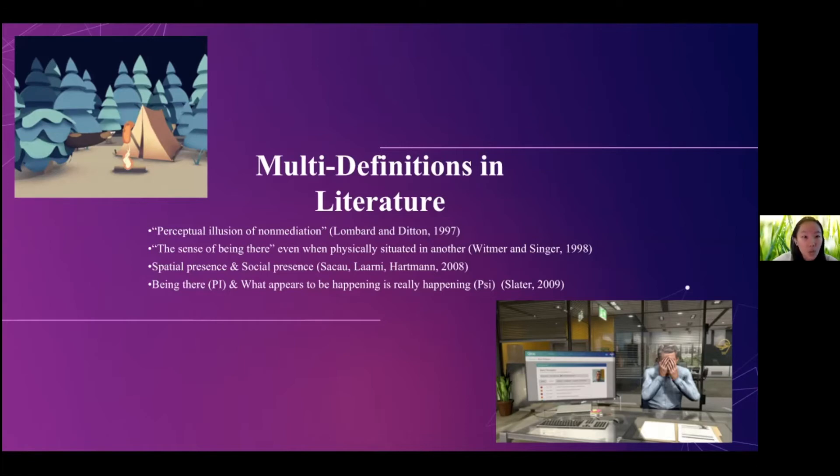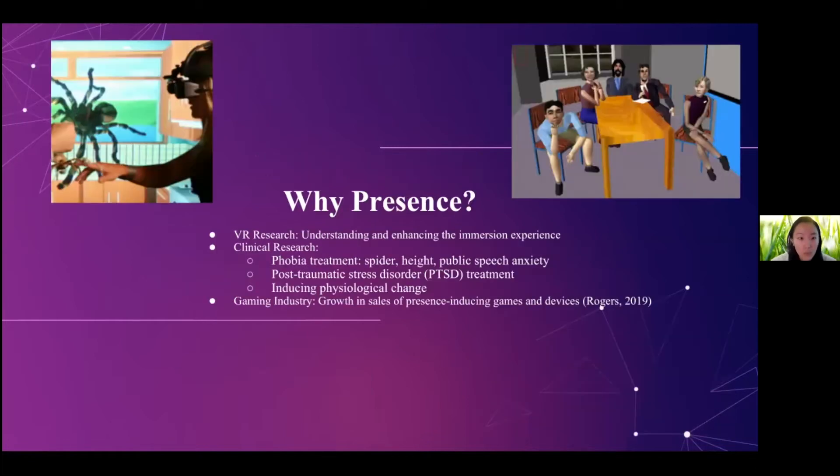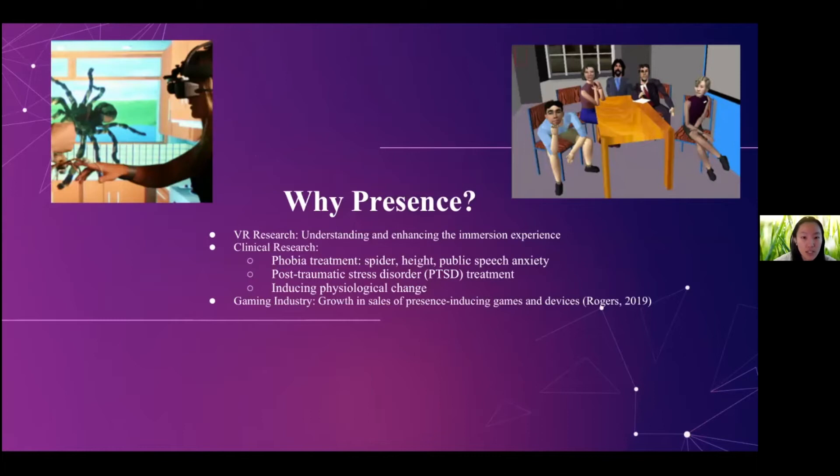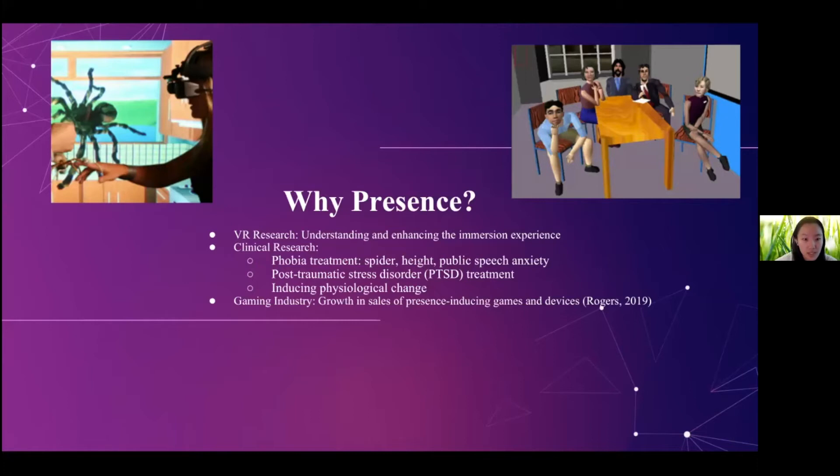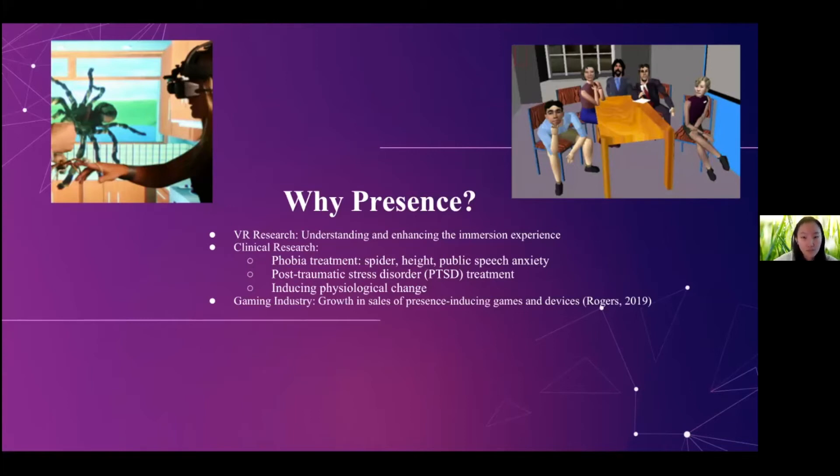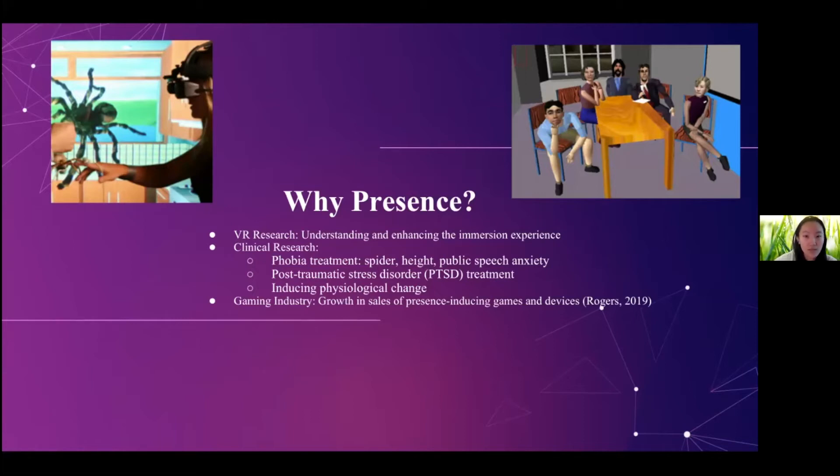So why do we want to study the presence? What is the motivation? So in terms of the VR research, it helps us understand and enhance the immersion experience. And in terms of the clinical research, this immersive experience helps us with phobia treatment, such as fear of spider, fear of heights, public speech anxiety. And it can also be used for PTSD treatment. And it can also induce physiological change to serve as a ground truth for other type of physiological data tracking research. And these years in the gaming industry, we can also see a loss in cells of presence inducing games and devices.